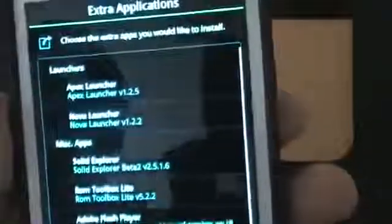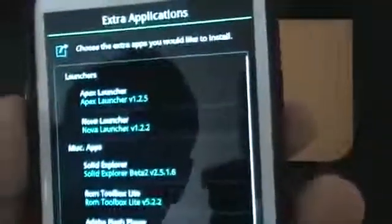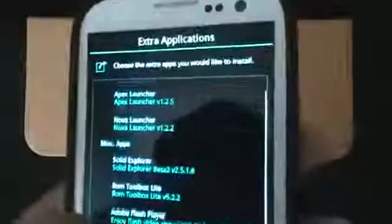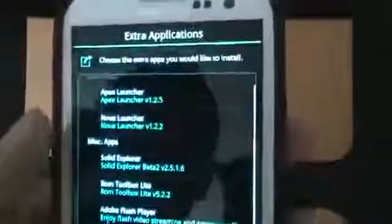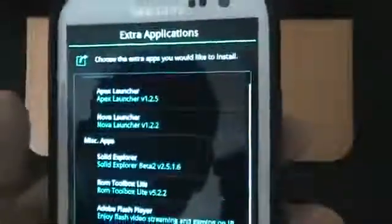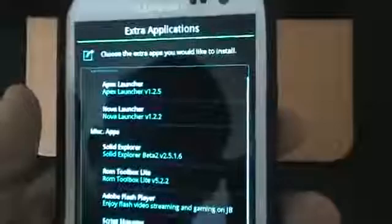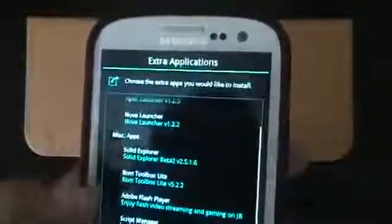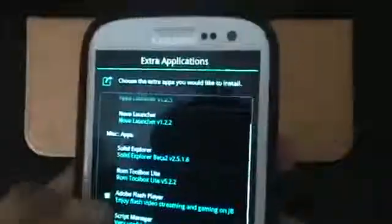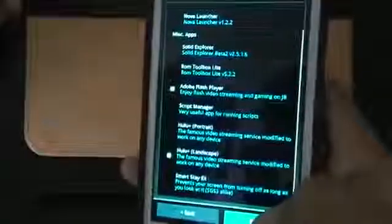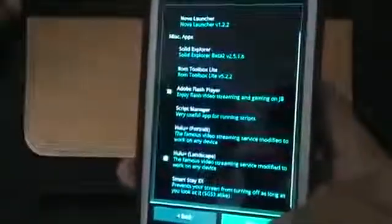Launchers - it'll give you an option which one you want to actually install, maybe Apex or Nova. I don't want either one since I'm already running AOKP Build 4, I don't need any of those. Miscellaneous apps that you want installed - ROM Toolbox Lite, Solid Explorer, Adobe Flash - enjoy Flash playing, streaming, and gaming on Jelly Bean, okay so it installs it for you. Script Manager, Hulu Plus, Hulu Plus Landscape. If you guys like that, I'm going to go ahead and click one just to show the video. Smart Stay EX prevents your screen from turning off as long as you're looking at it, SGS - Samsung Galaxy S3, I like. Next.